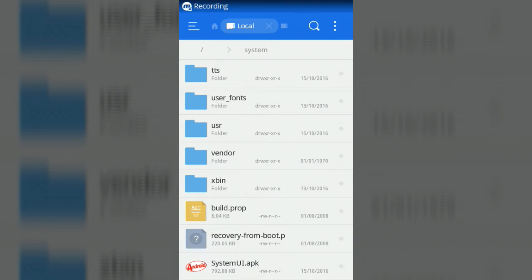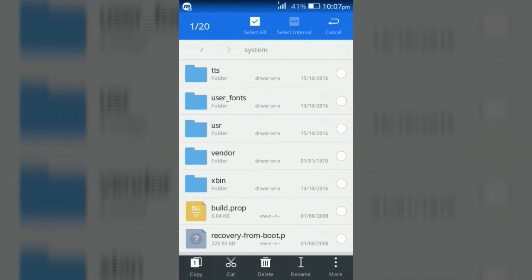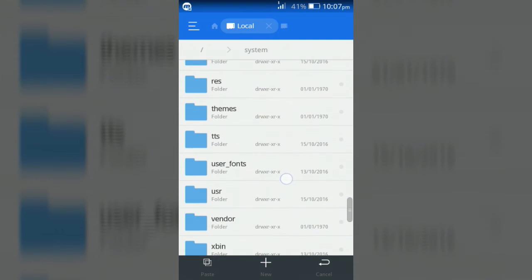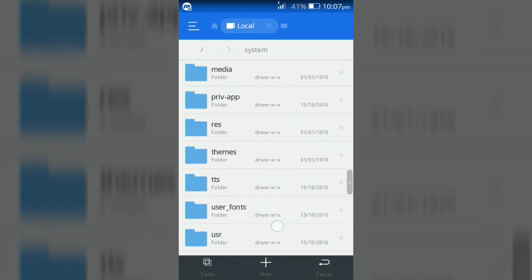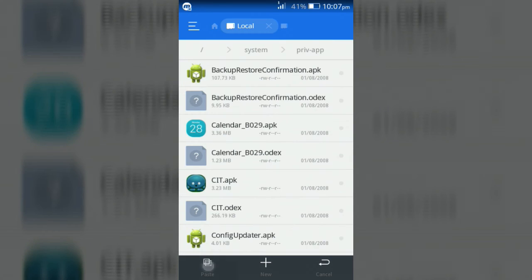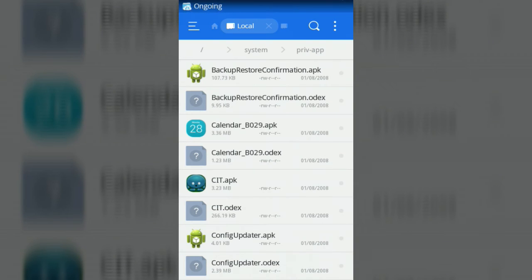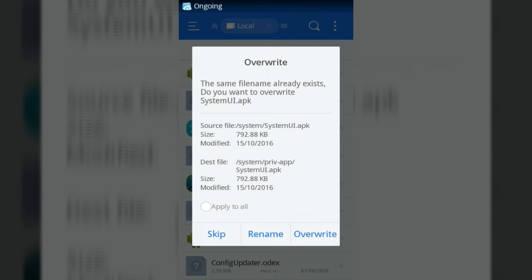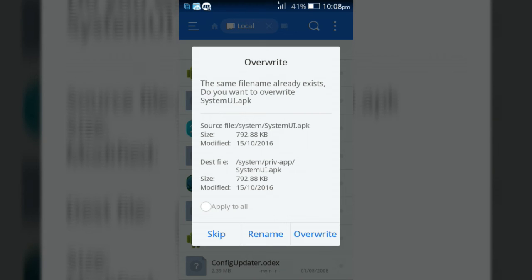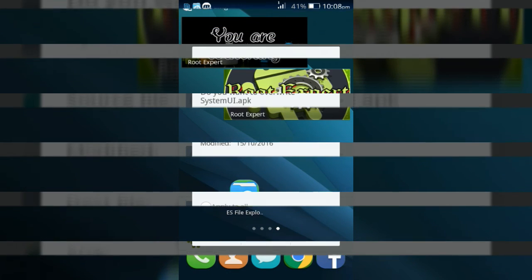Now copy the system UI.apk. Copy the system UI.apk again after clicking overwrite. Now reboot your device to apply it and remove carrier name.